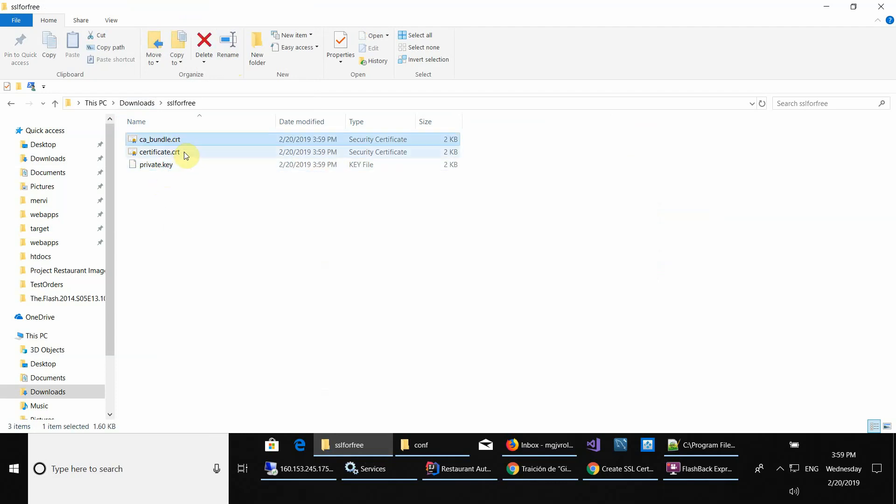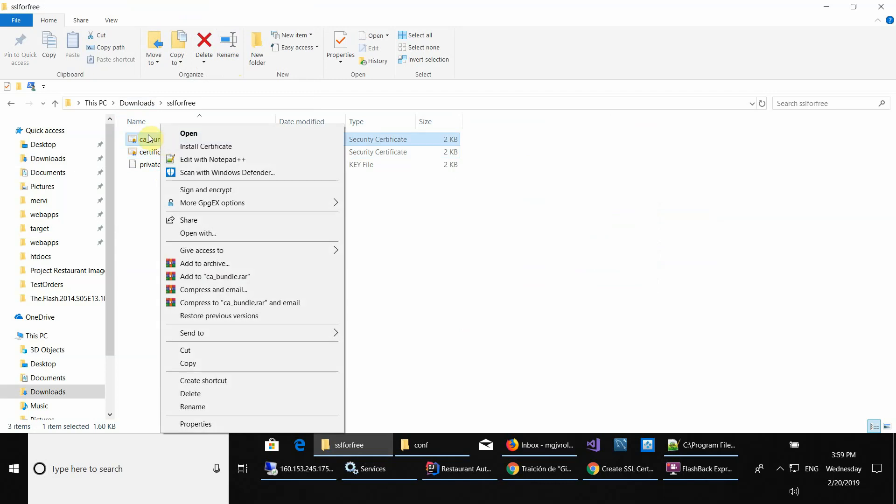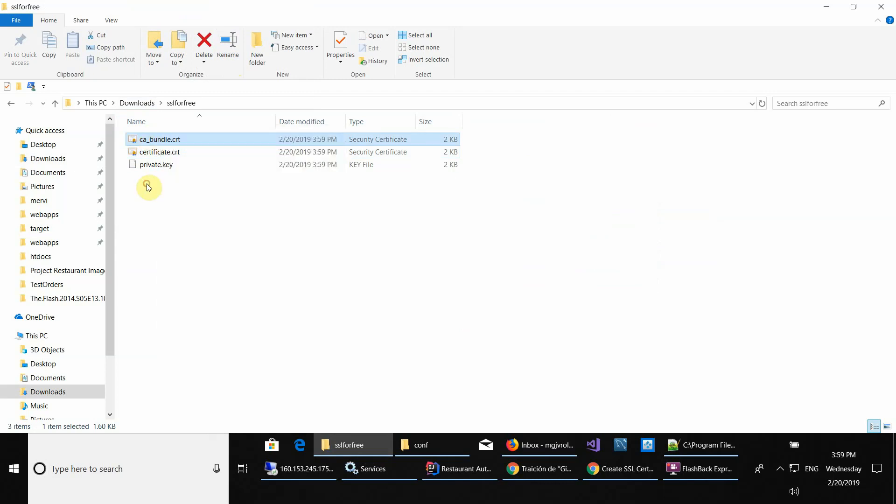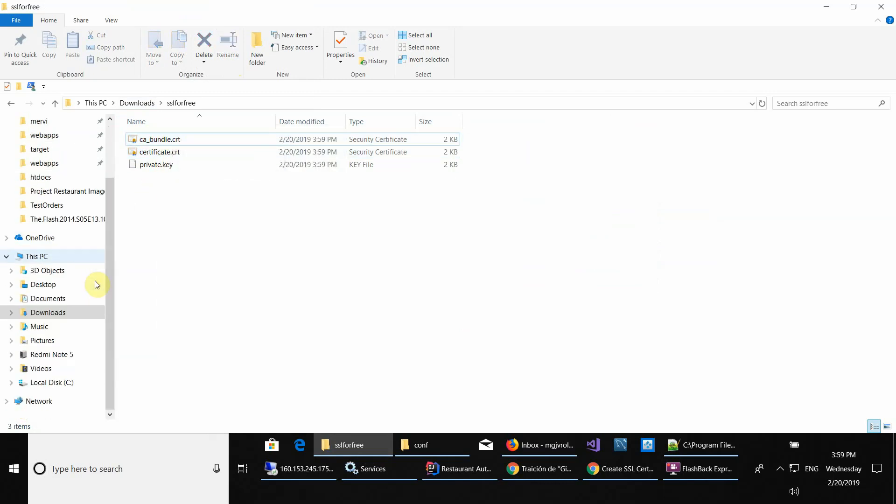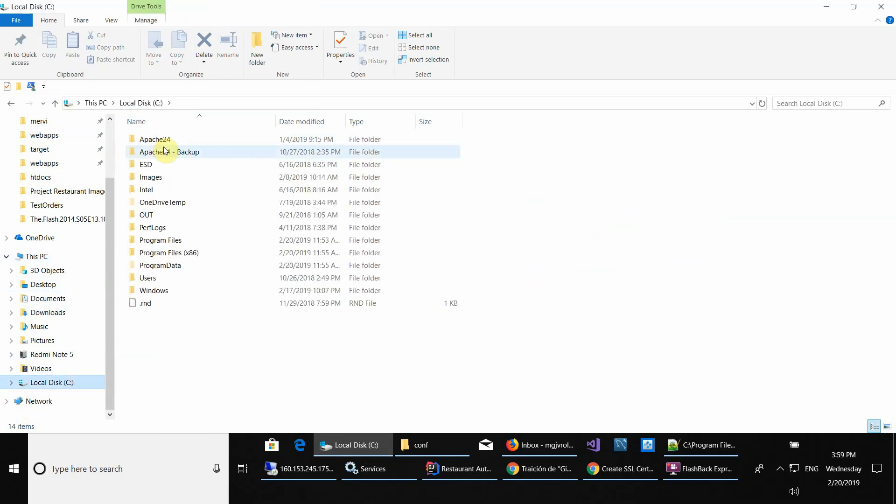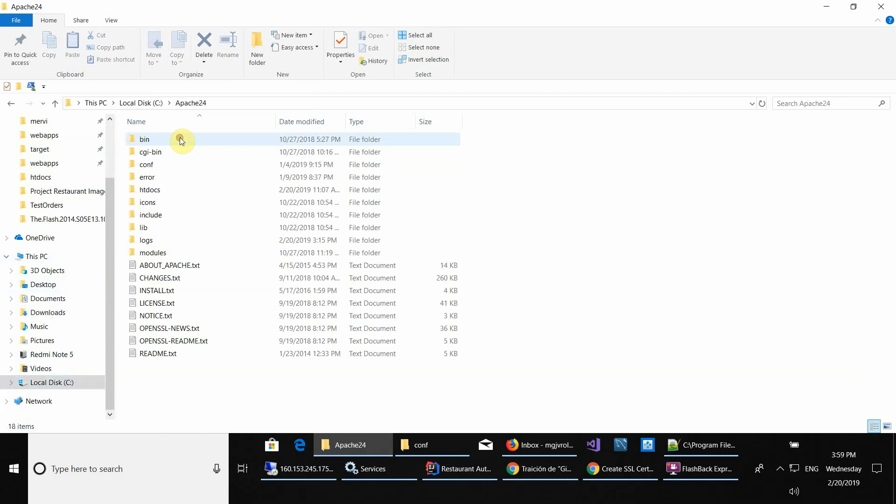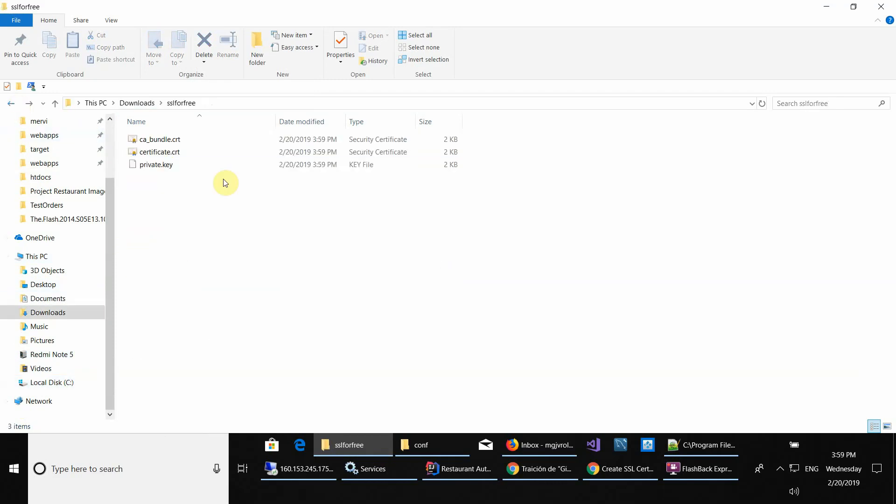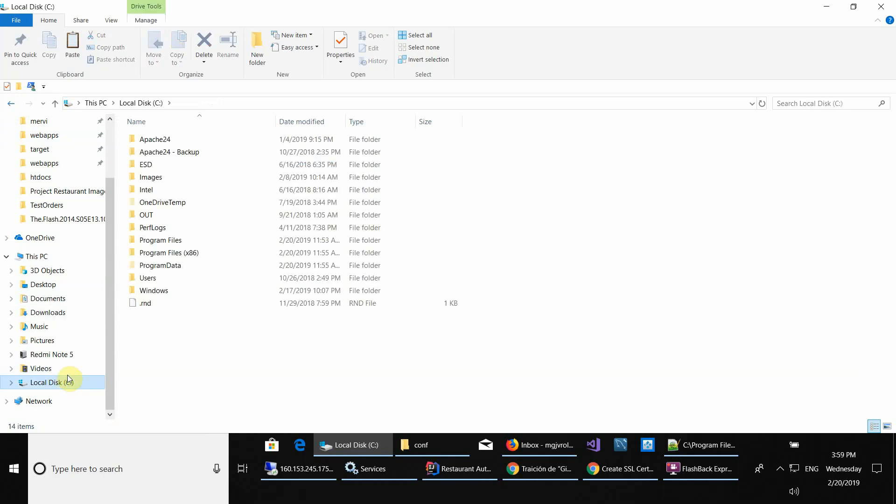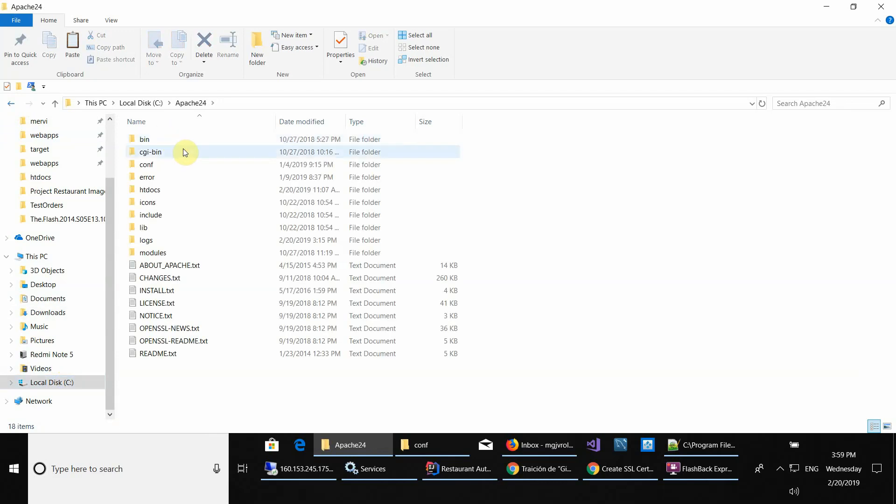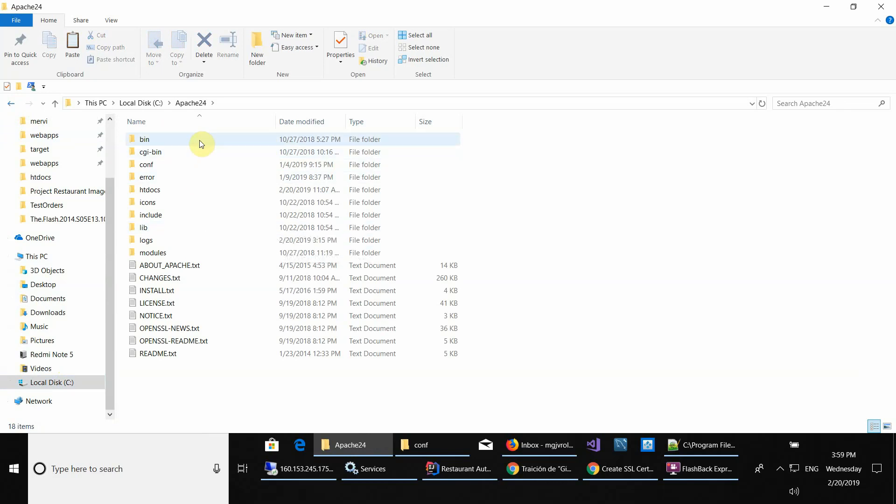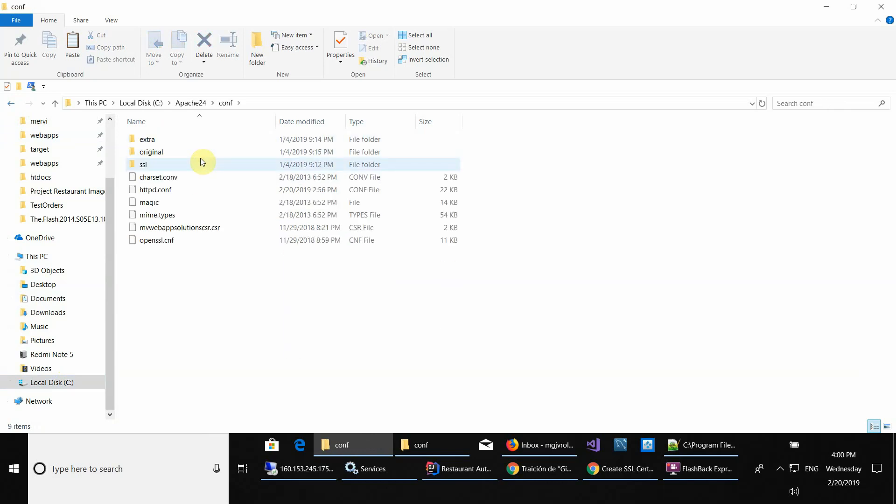Each one of them now you're going to, if you have Apache for example, cut and paste all the certificates in the appropriate Apache folder, which is the configuration and the SSL folder.